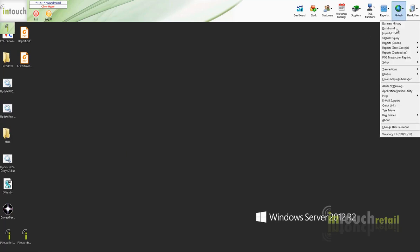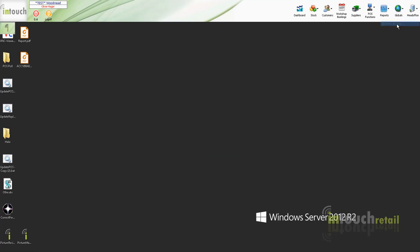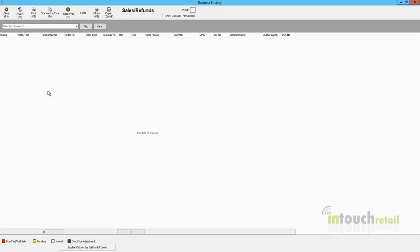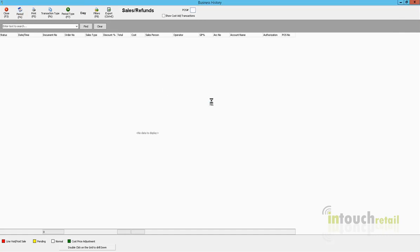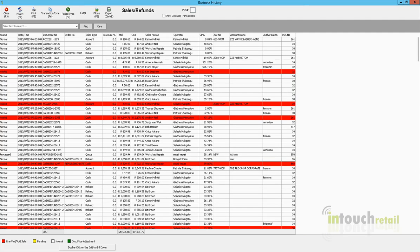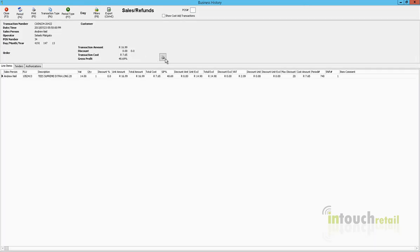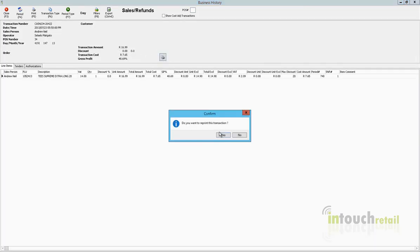You can also go into business history and search for a sale, and you can double click on it and you can reprint it from there too.